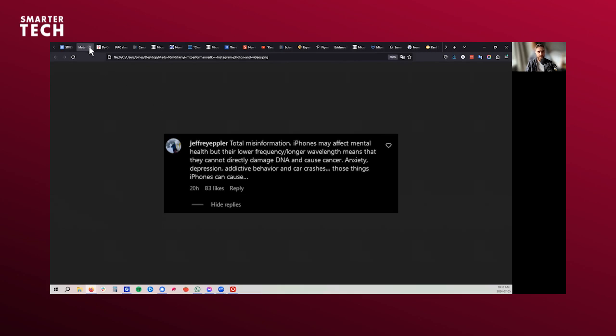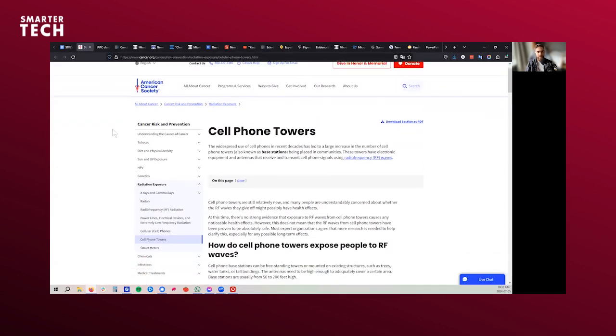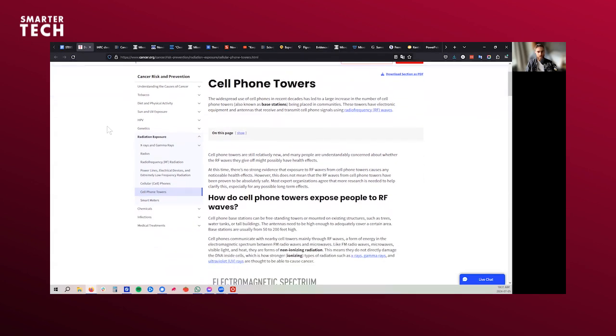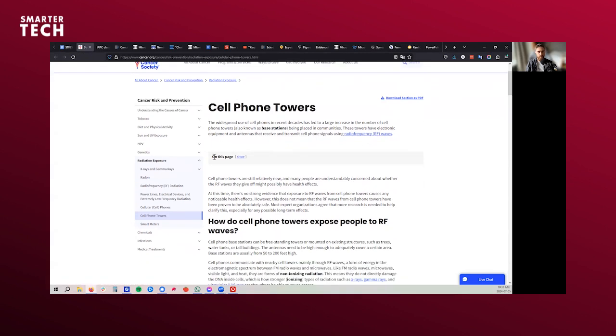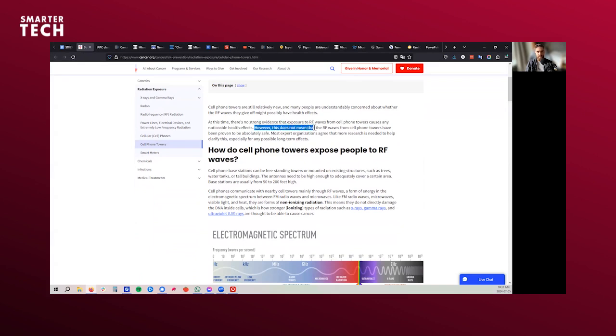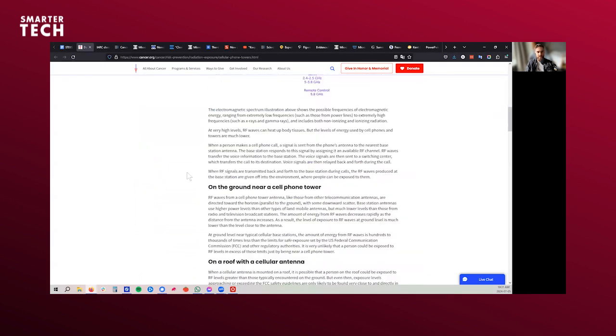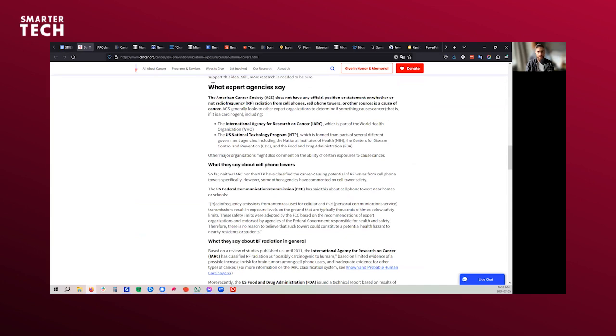Well, if you look at the American Cancer Society and you look at what are they saying on RF, which is radio frequency waves or radio frequency radiation, American Cancer Society says there's no strong evidence that exposure to RF waves can cause any noticeable health effects. However, it does not mean that the cell phone towers and the RF waves they emit are absolutely safe. So they're fair in their assessment. However, no strong evidence. I'm going to show you that this is simply not the case. And then they do talk about what expert agencies say in the U.S. They don't have an official position, the American Cancer Society, that is. But they cite two different agencies.